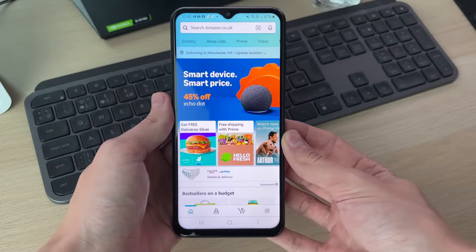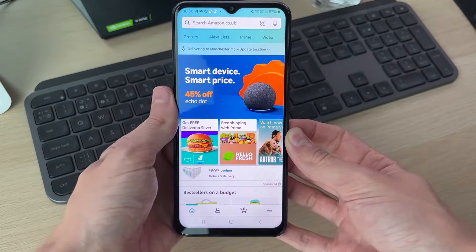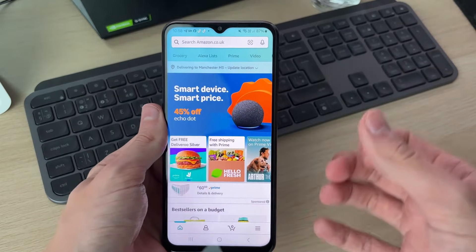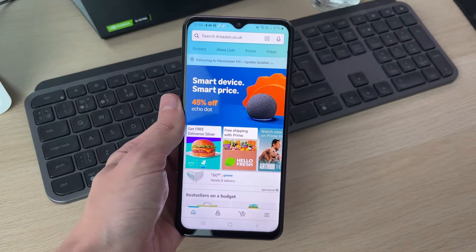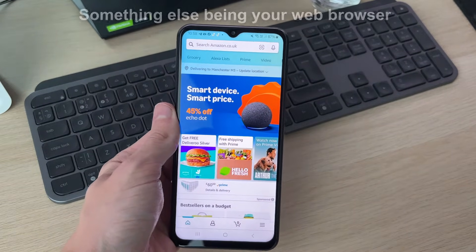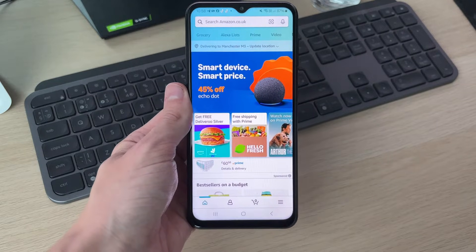You can follow this guide on a range of different types of devices. So when you signed into Amazon, your device or something else may have gone and saved your password.